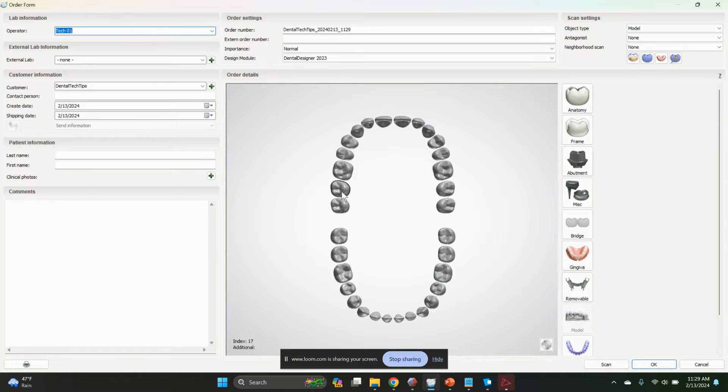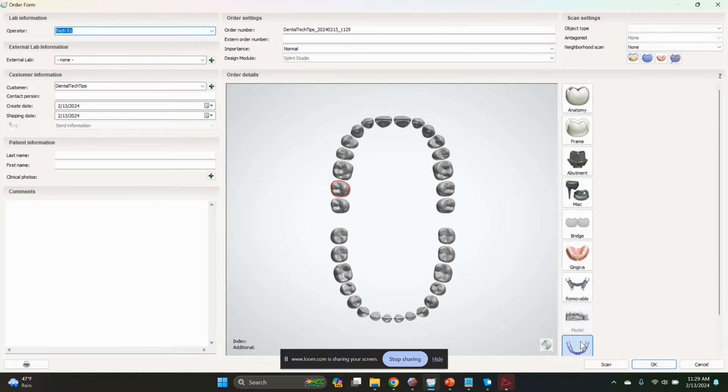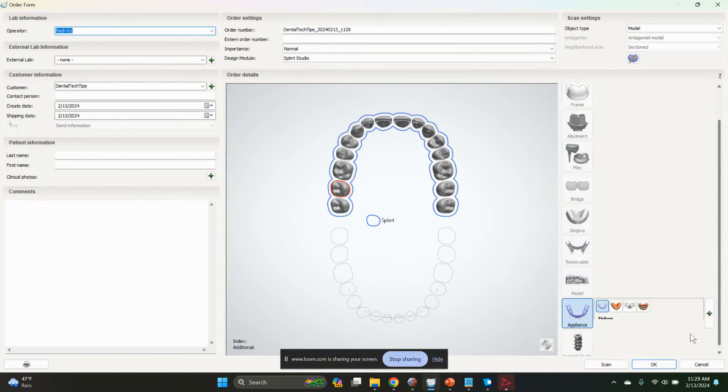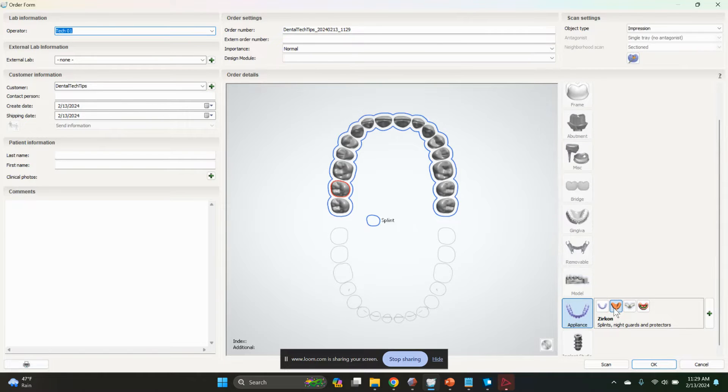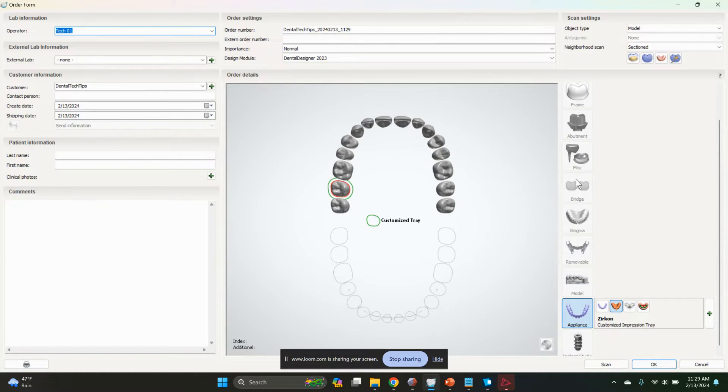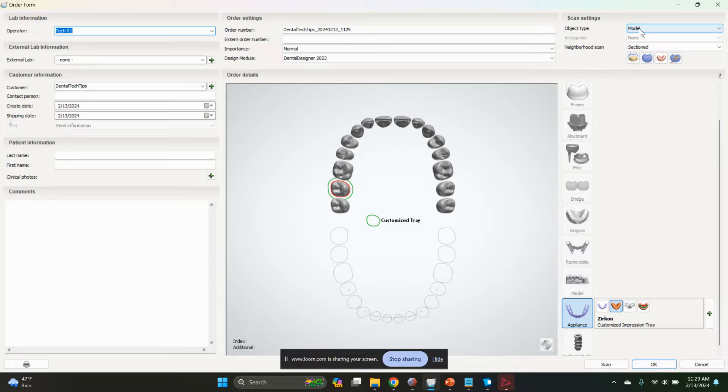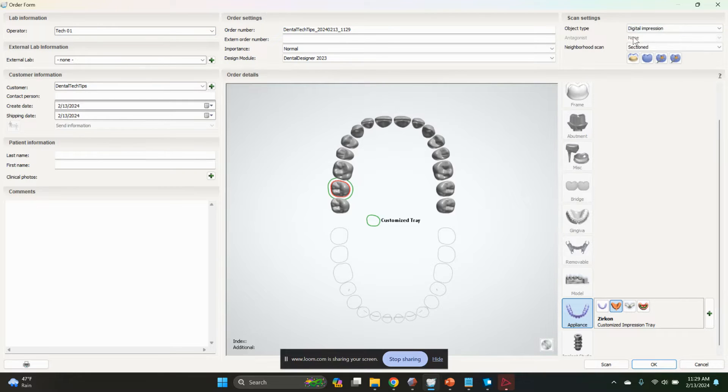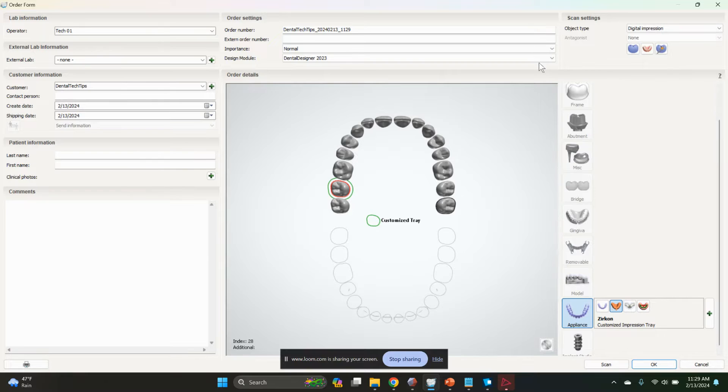Order form - just select a custom tray. This works as well if you don't have removable module or anything like that. We're just going to make it a digital impression. Go ahead and hit okay.